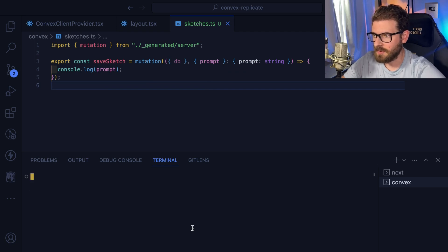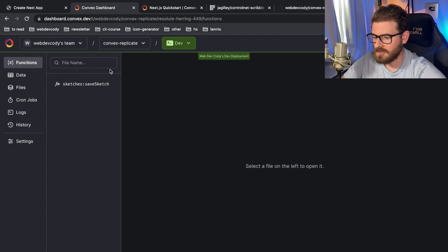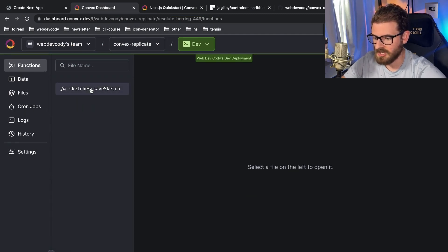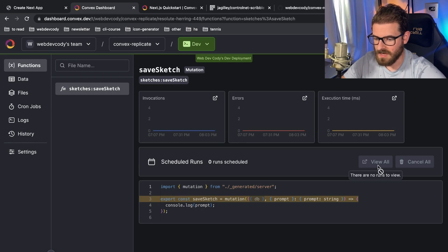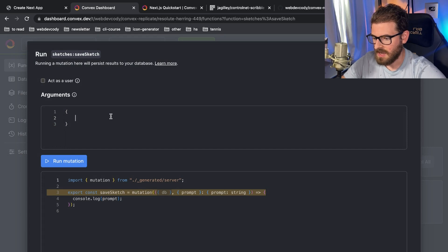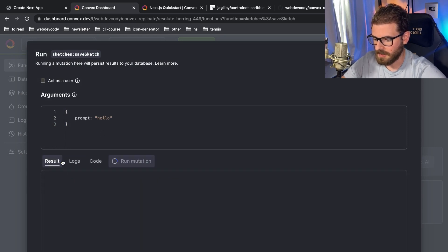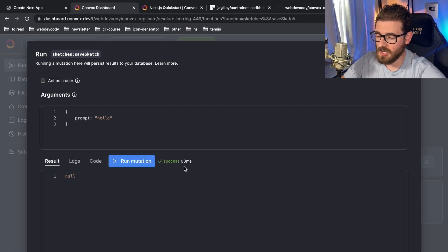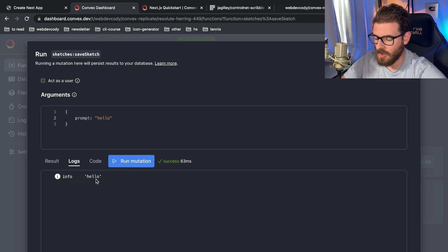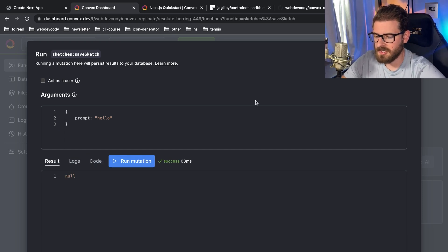Every time you save the file, Convex is going to recompile and redeploy your code, and it's accessible on a live environment — in this case our dev environment, but you can switch to production at some point. So how do we actually hit this endpoint from the front end? What I'm going to do is go to our page, clear out most of the code, and try to do some logic where if you click on a button or fill out a form, it'll send a request to that backend endpoint.